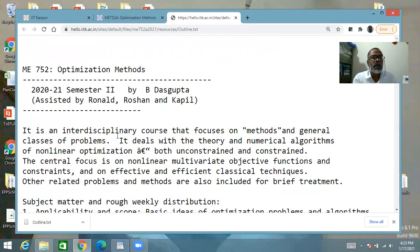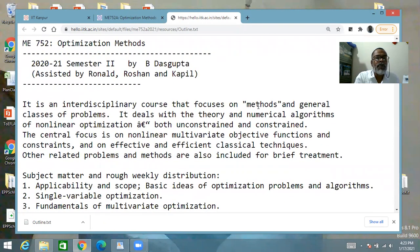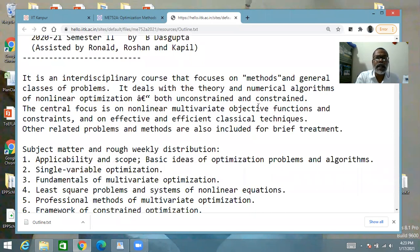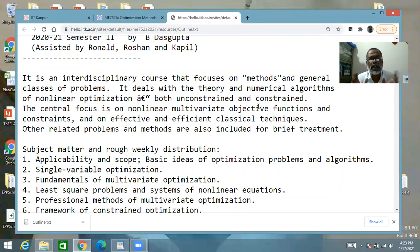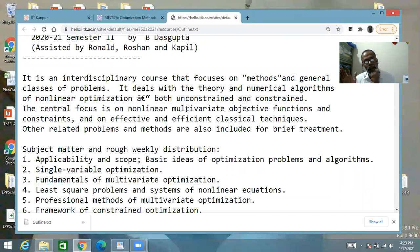These are the TAs in the course whom you will come to know. It is an interdisciplinary course and it focuses on methods, not problems related to mechanical, electrical, civil, or chemical engineering specifically. Example problems will be taken from any field and will be fairly general. In this course we give equal emphasis and coverage to both theory and concepts and numerical algorithms and problem solving.